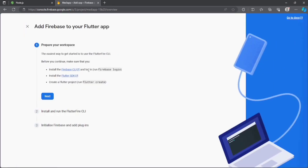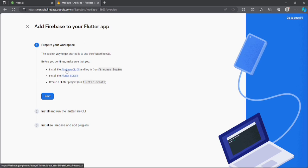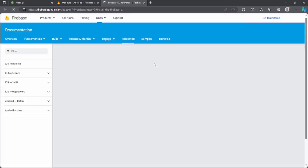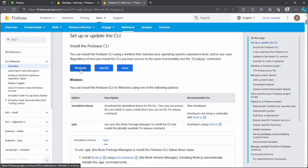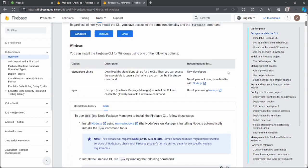It says we need to make sure that the Firebase CLI and the Flutter SDK are installed on our system. Flutter SDK is already installed as we are Flutter developers, but we need to install the Firebase CLI. Click on it and it will navigate us to a website where we can install it. Select your operating system — I'll select Windows. You can install the CLI using two methods: standalone binary or npm (Node Package Manager).